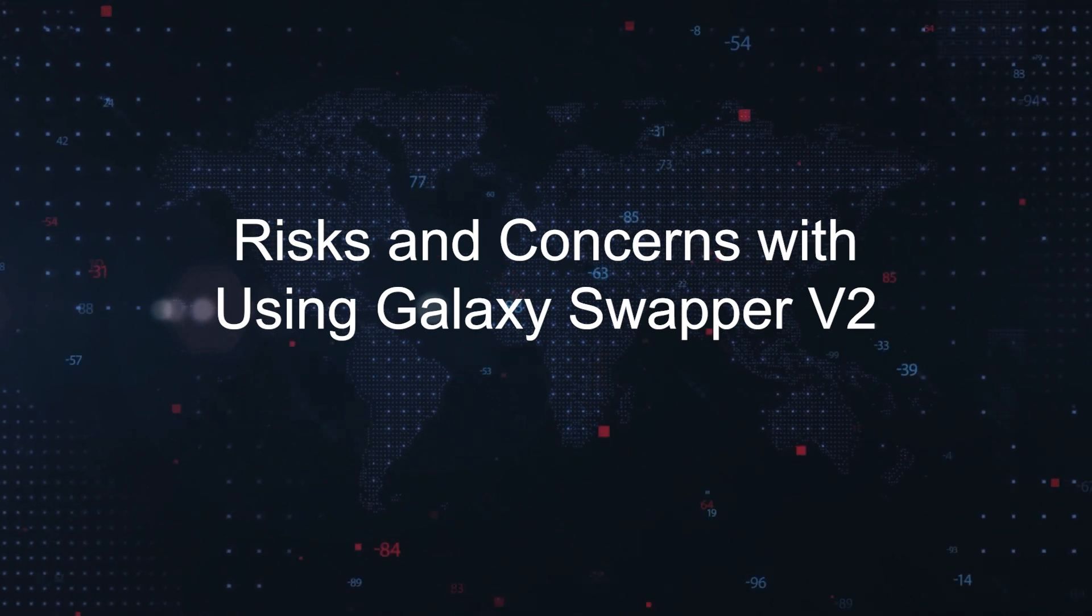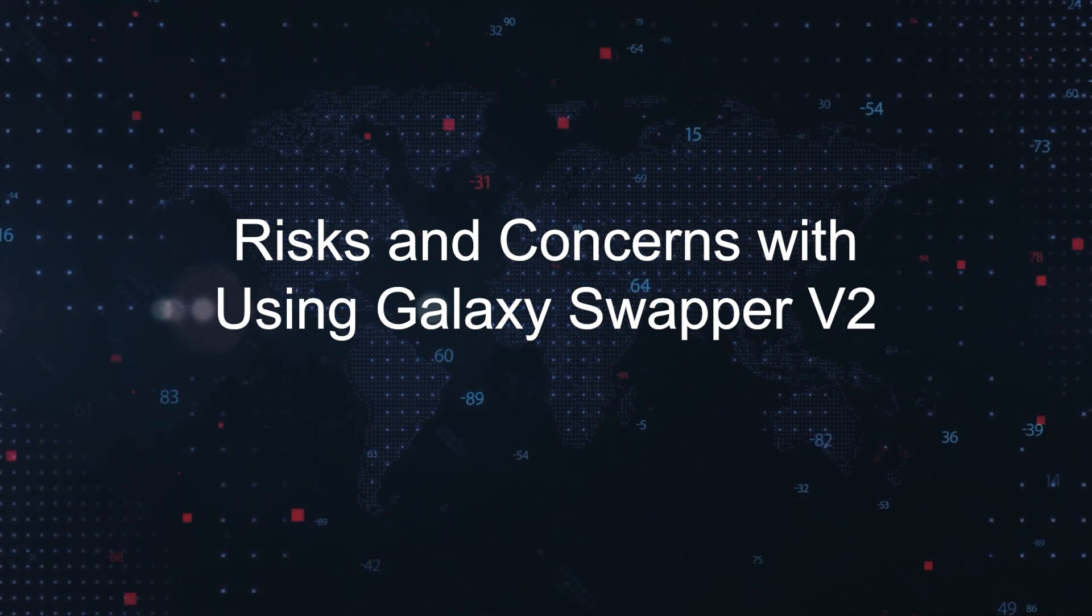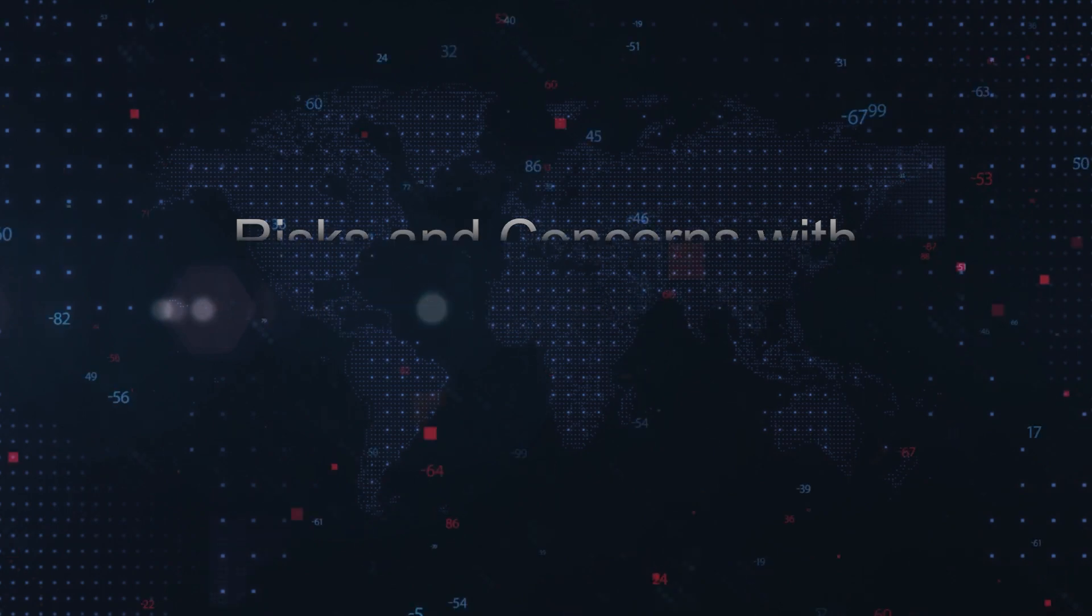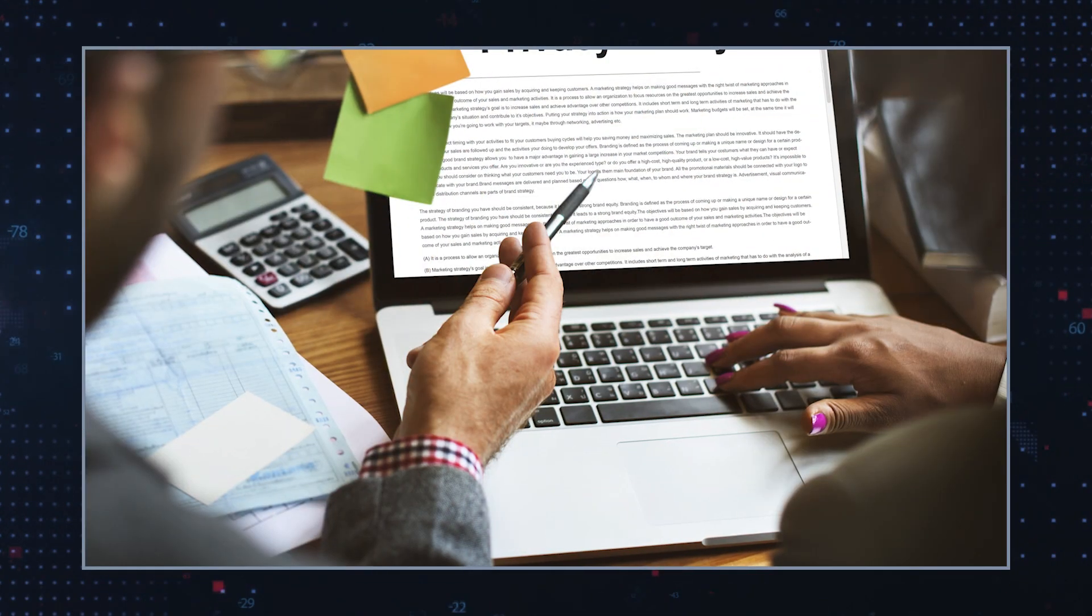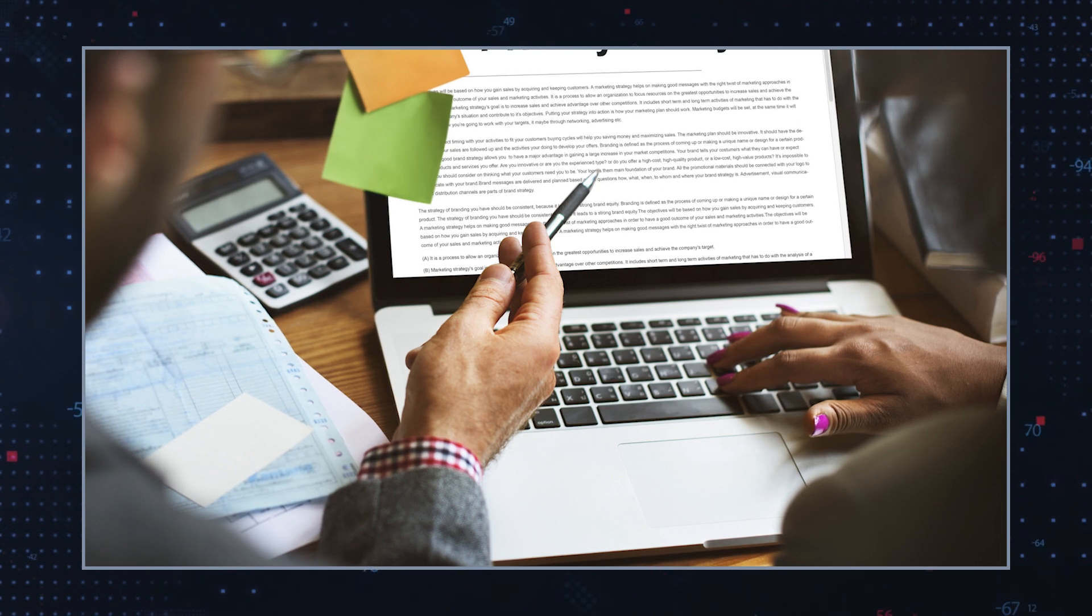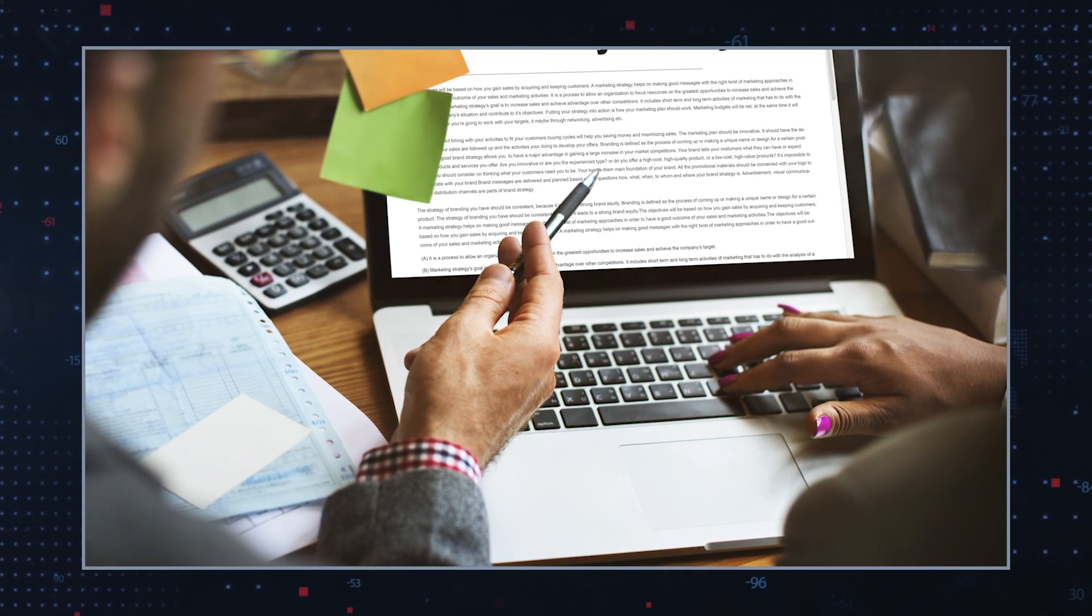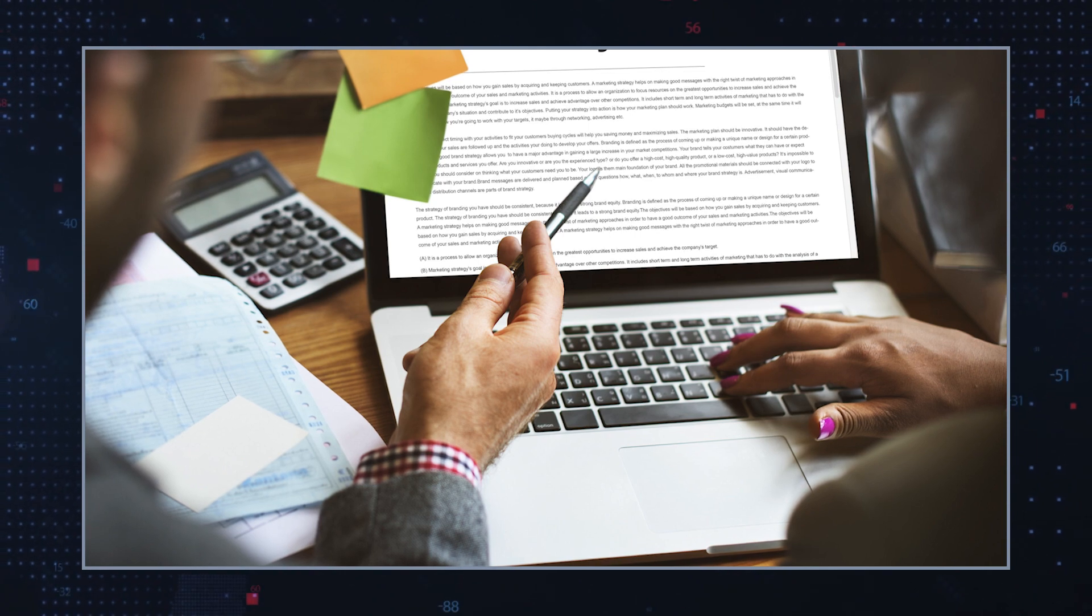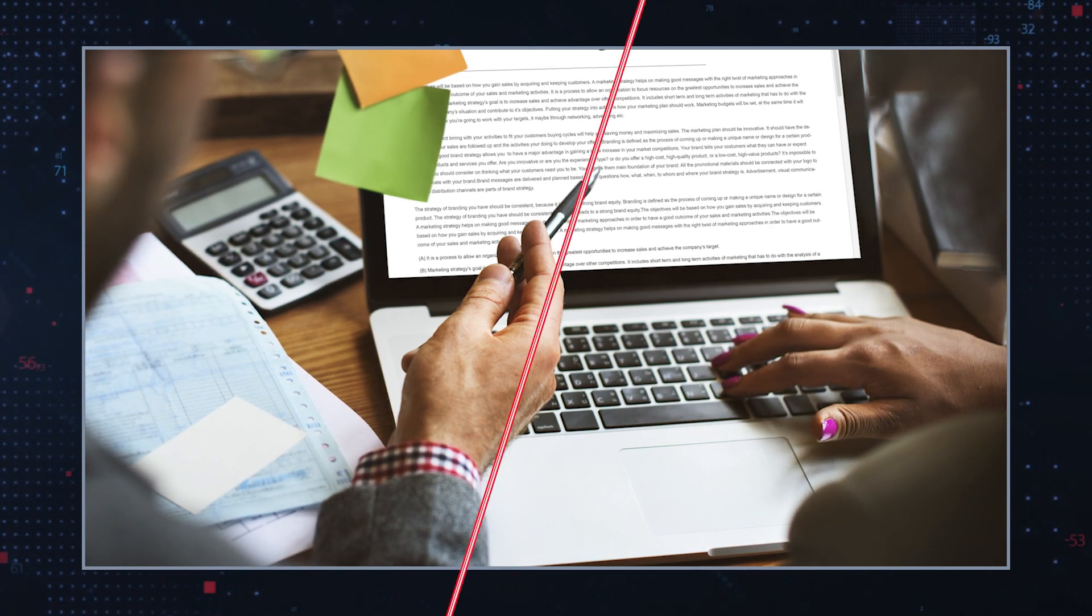Risks and concerns with using Galaxy Swapper V2. Violation of terms of service: Many online games including Fortnite have strict terms of service that prohibit game file modifications. Using software that alters game appearances can be seen as a breach of these terms.